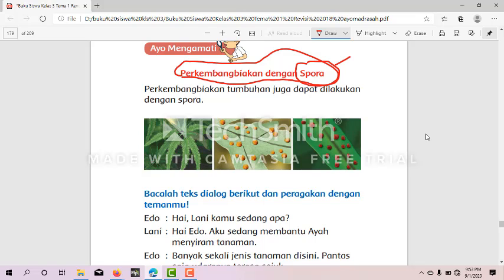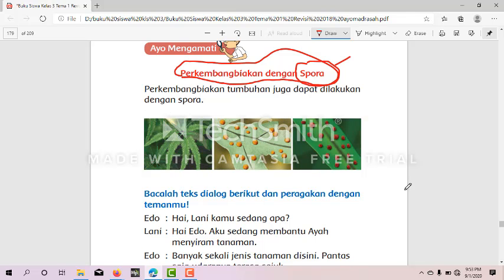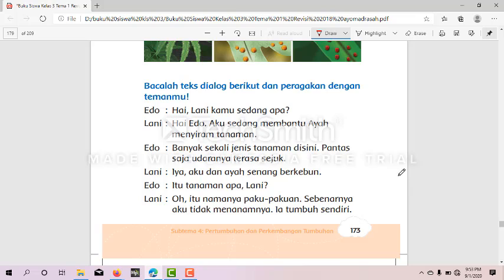Contohnya adalah tumbuhan yang berkembang biak dengan cara ini adalah tumbuhan paku. Kalau kita bahas tumbuhan paku-pakuan ya, spora pada tumbuhan paku dibentuk dari daun. Letaknya ada di kotak spora yang disebut sporangia, dan dikumpulkan di sorus.